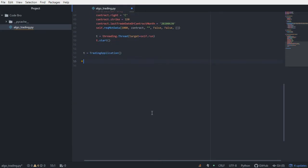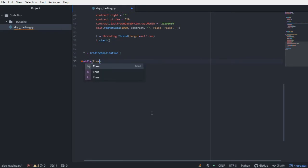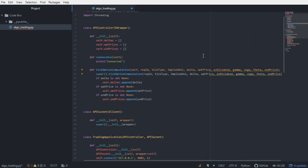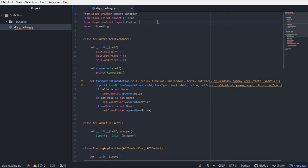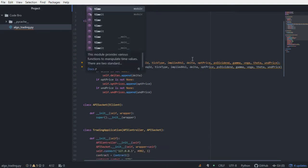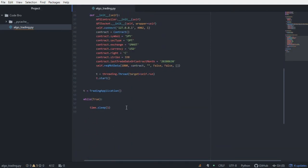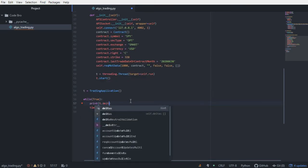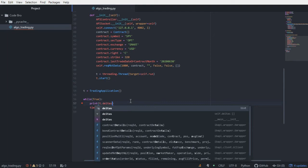To do that, I'm just going to say while true, and then I'm going to call time.sleep for one second. I might have to import time, I do. So I'm going to import time, call time.sleep, so I'm going to print it out every one second. And I'm going to print the contents of the deltas list, like I said. And to do that, as you can see, I'm referencing the instance of the trading application.